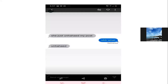She just un-haha'd my post. Jadi 'haha' — gak jadi ngetawain. Di situ dia berubah menjadi kata kerja bentuk kedua, past tense, dan kemudian negatif dengan prefix 'un-'.